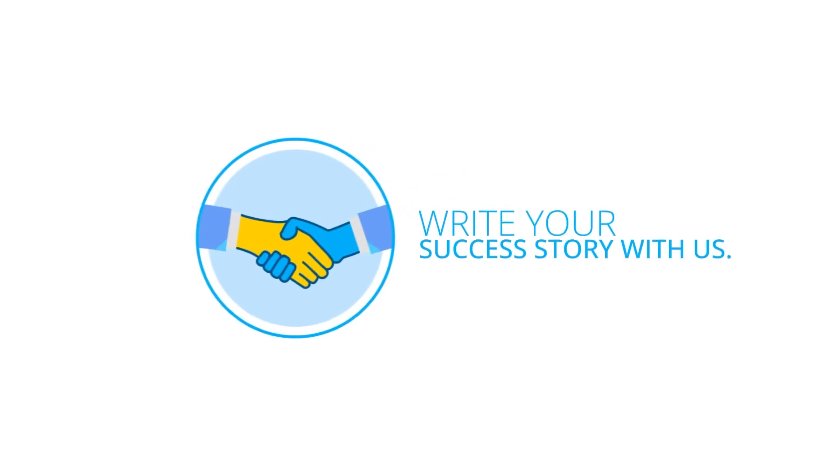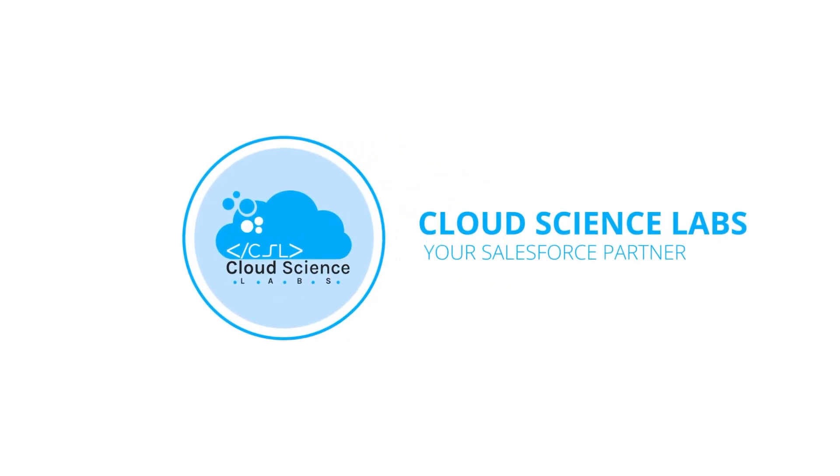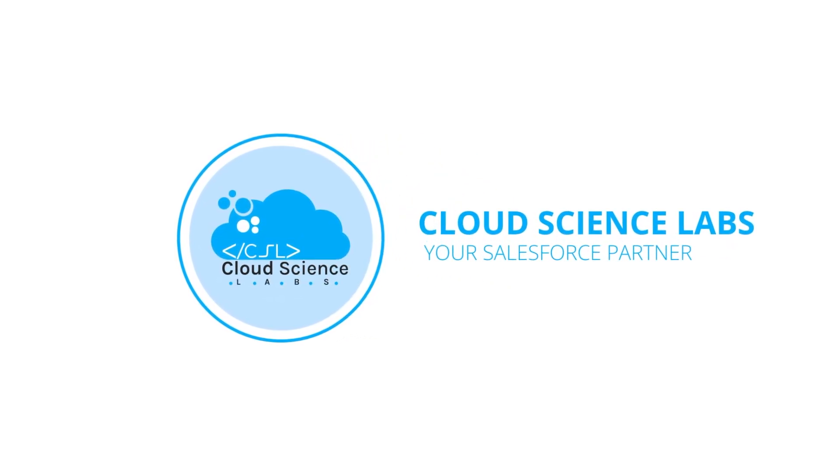Join us in writing your success story. With Cloud Science Labs as your Salesforce partner, the future is bright and full of possibilities.